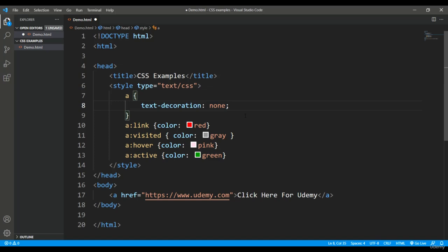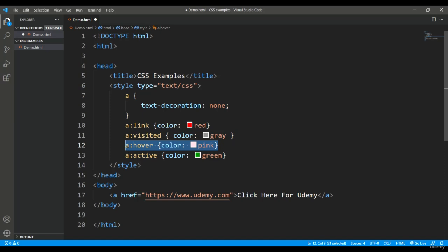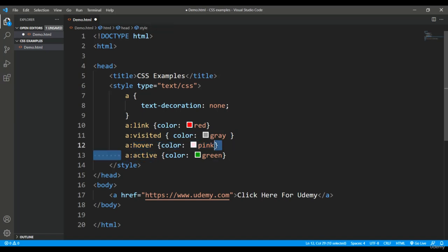For different purposes, I'm using different colors. For example, a:link sets the default hyperlink color to red instead of blue. a:visited means once you visit that link, it will be gray. a:hover means when you put the mouse over it, it will be pink.